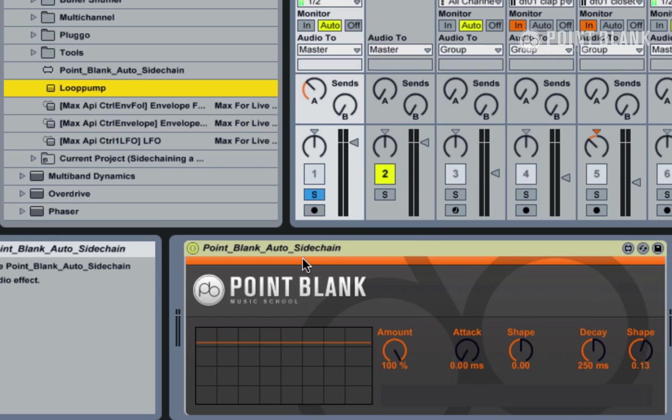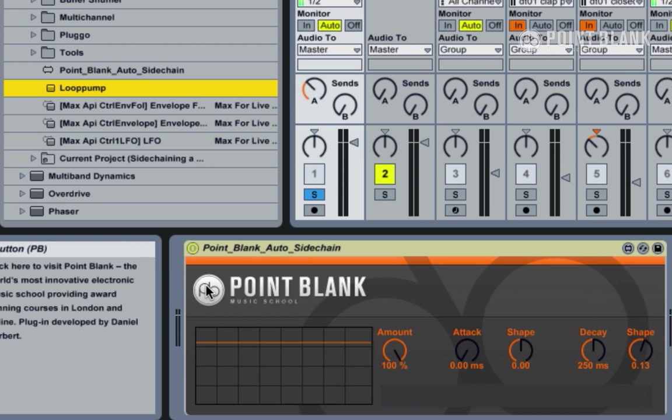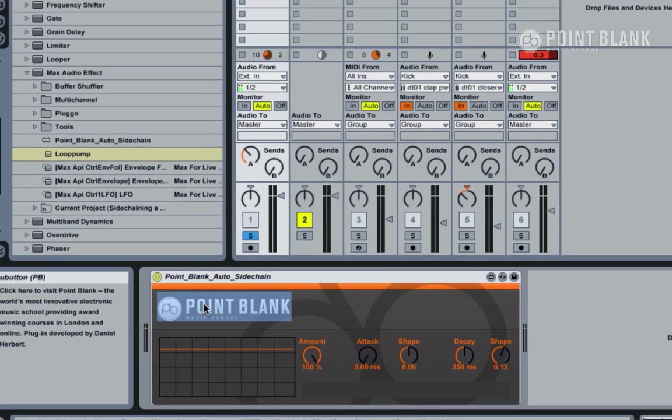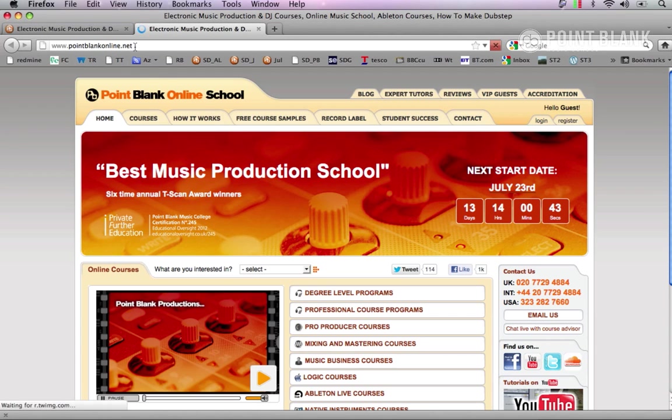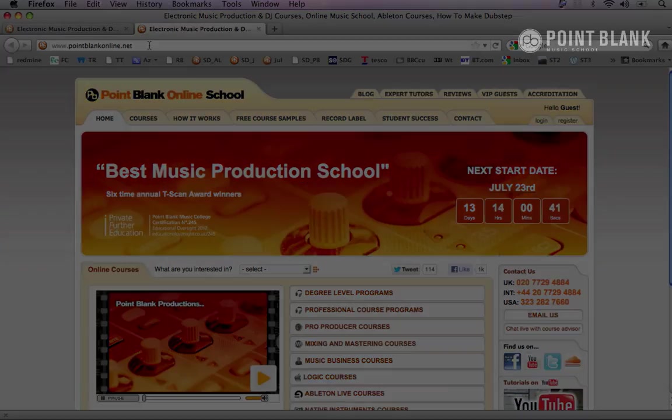So that is the Point Blank Auto Sidechain device. If you want to find out more information about Point Blank or enroll on one of our courses, then click on the logo here and that will open up automatically into your browser.